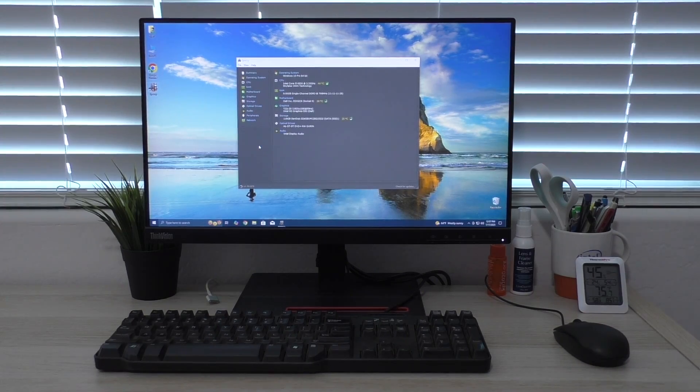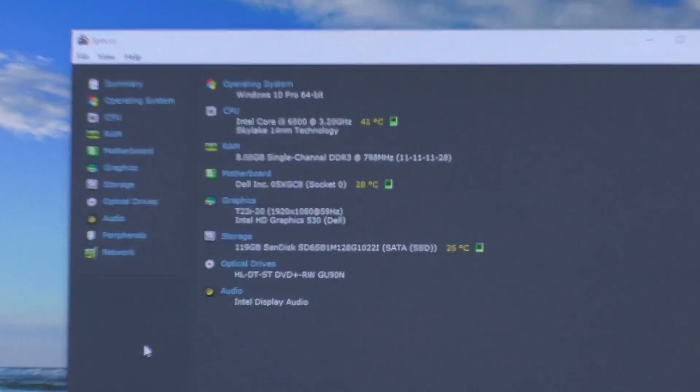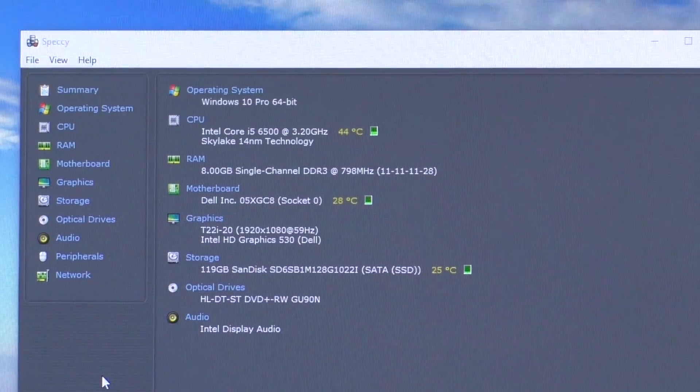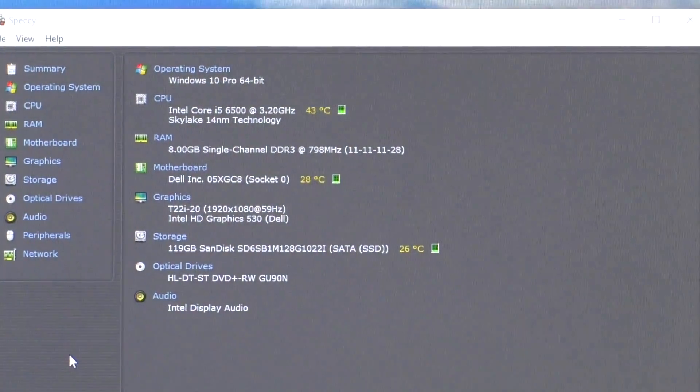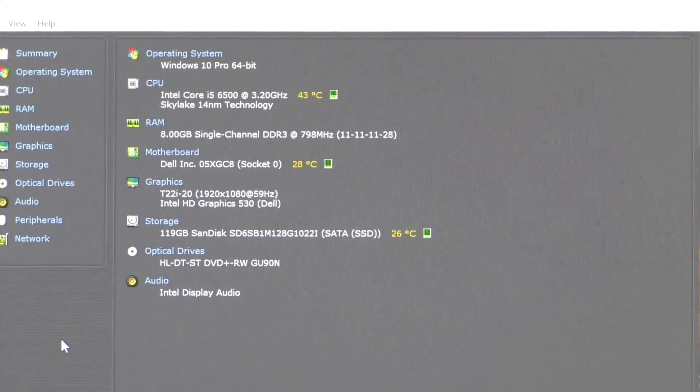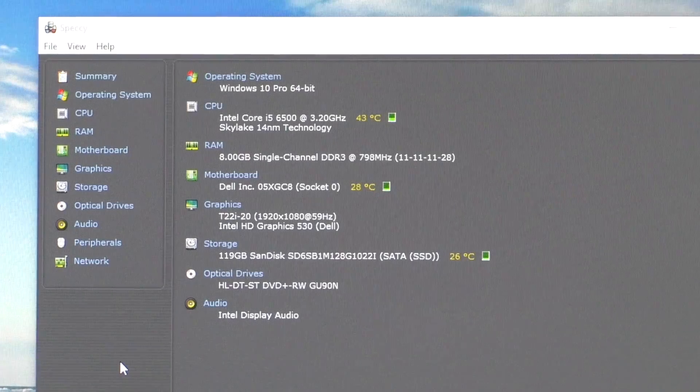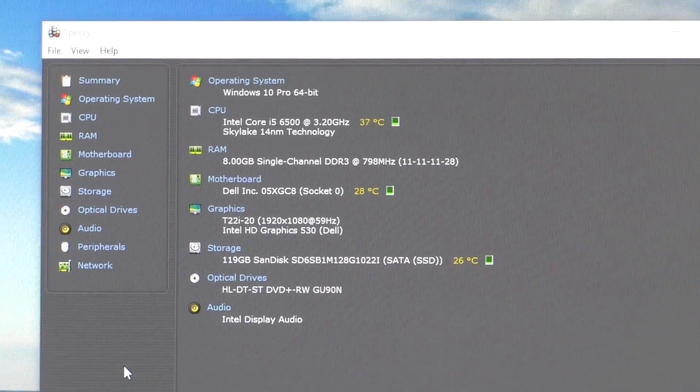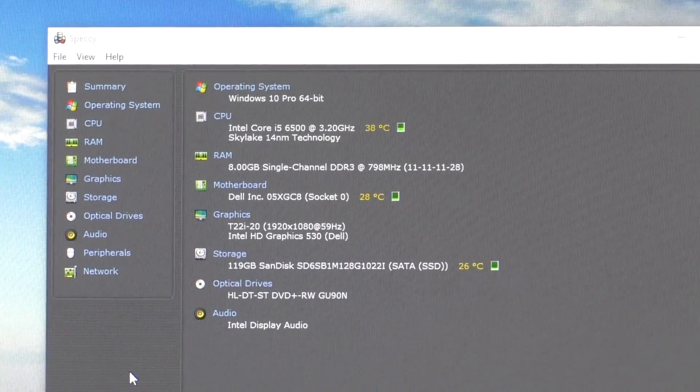We'll open up Speccy, and we'll go ahead and zoom in here. And you can see, yep, I was right. It is an Intel Core i5-6500 that runs at 3.2 gigahertz. Again, that is a Skylake-based chip, as it says there.